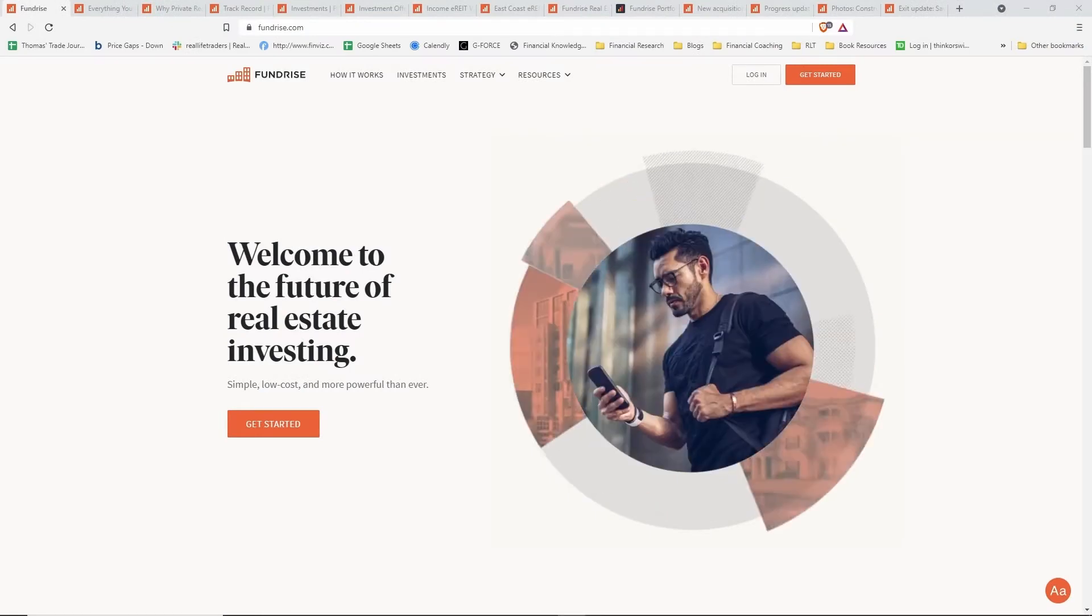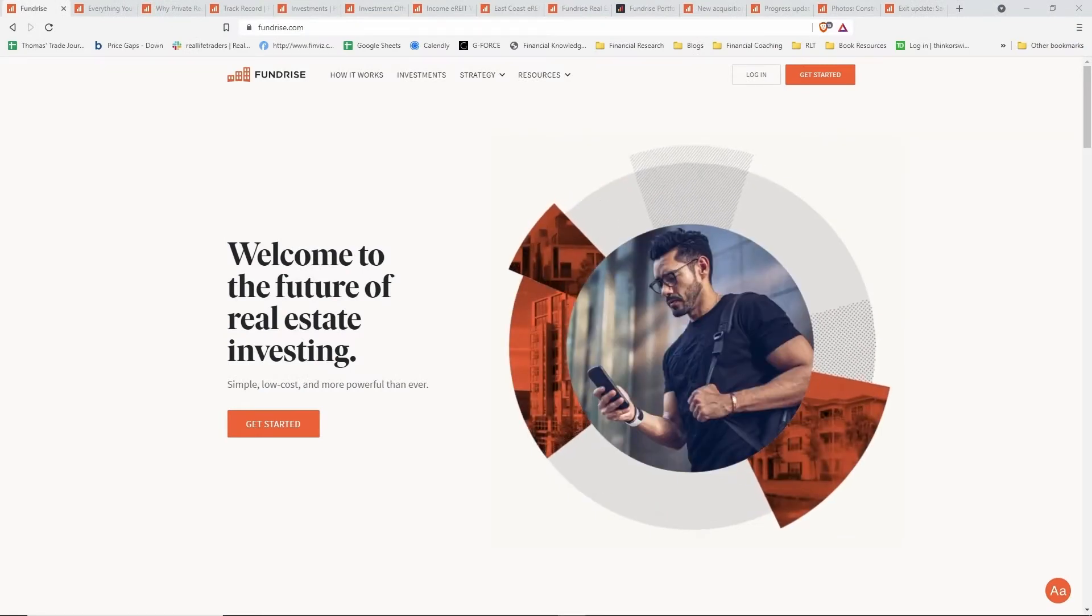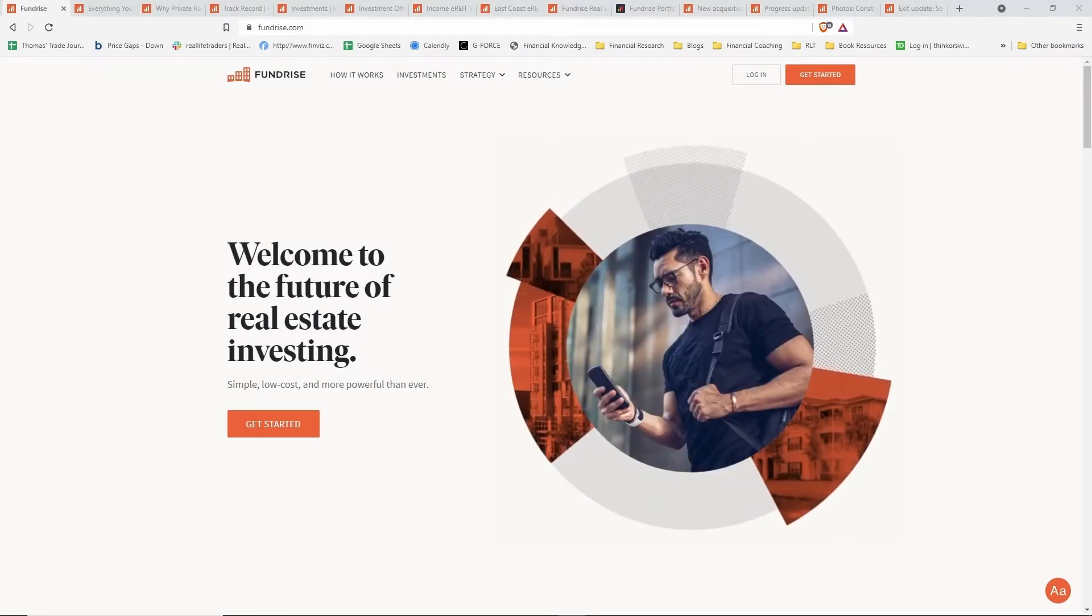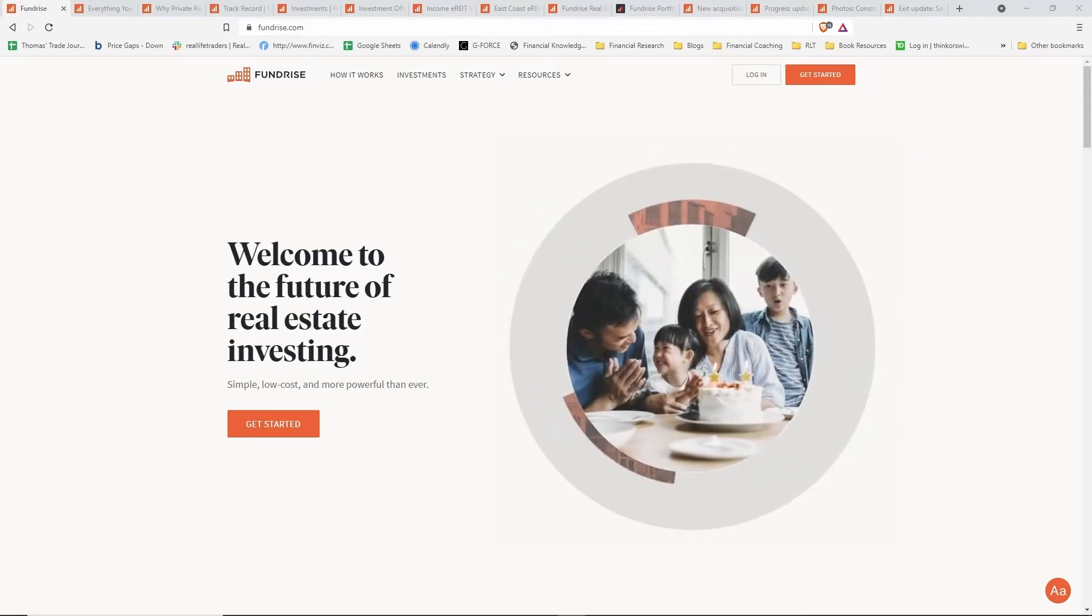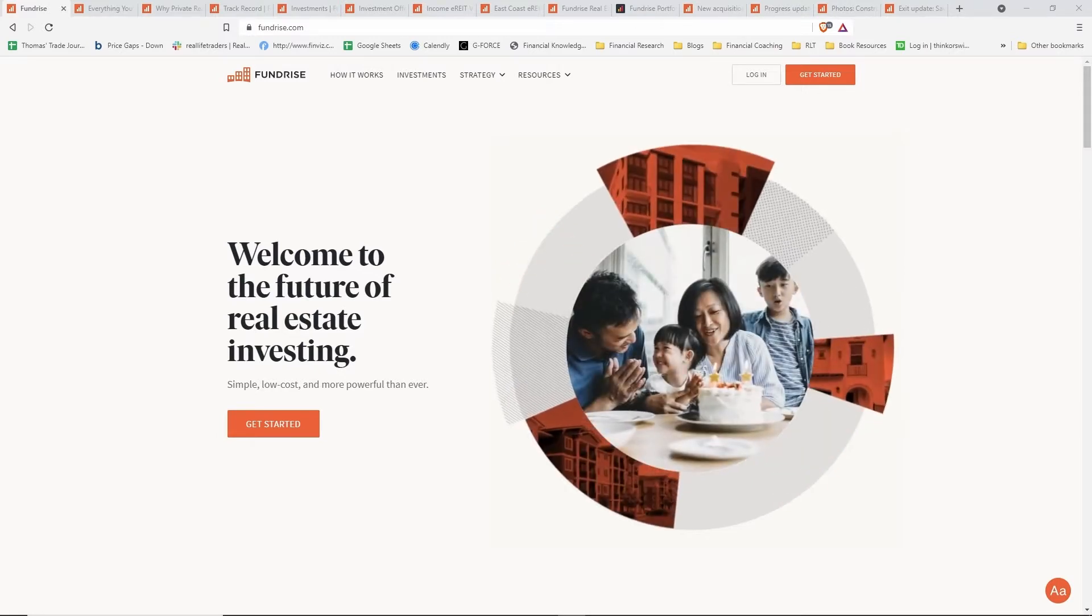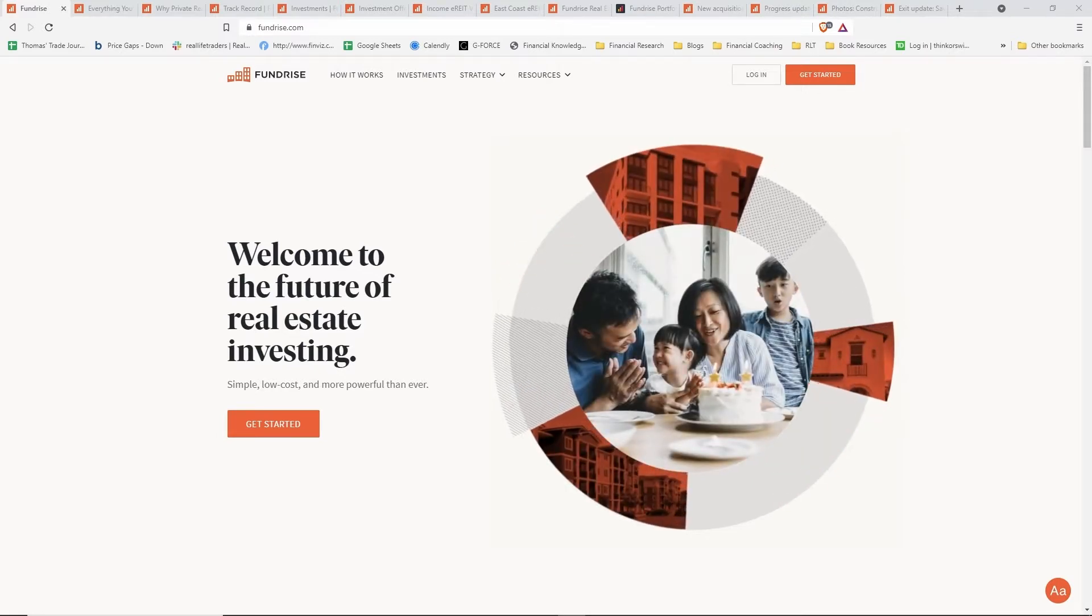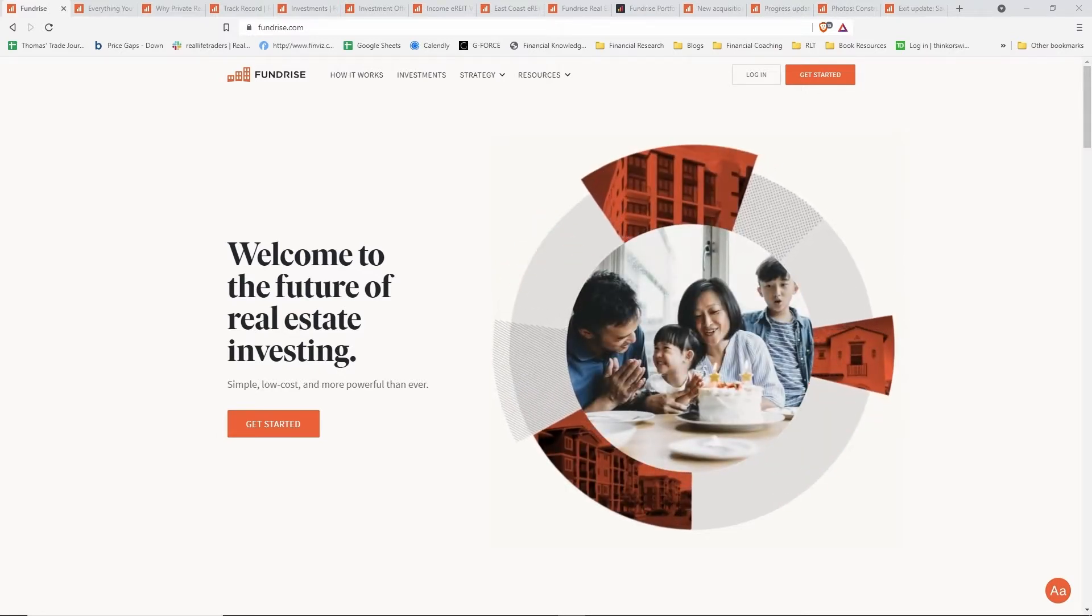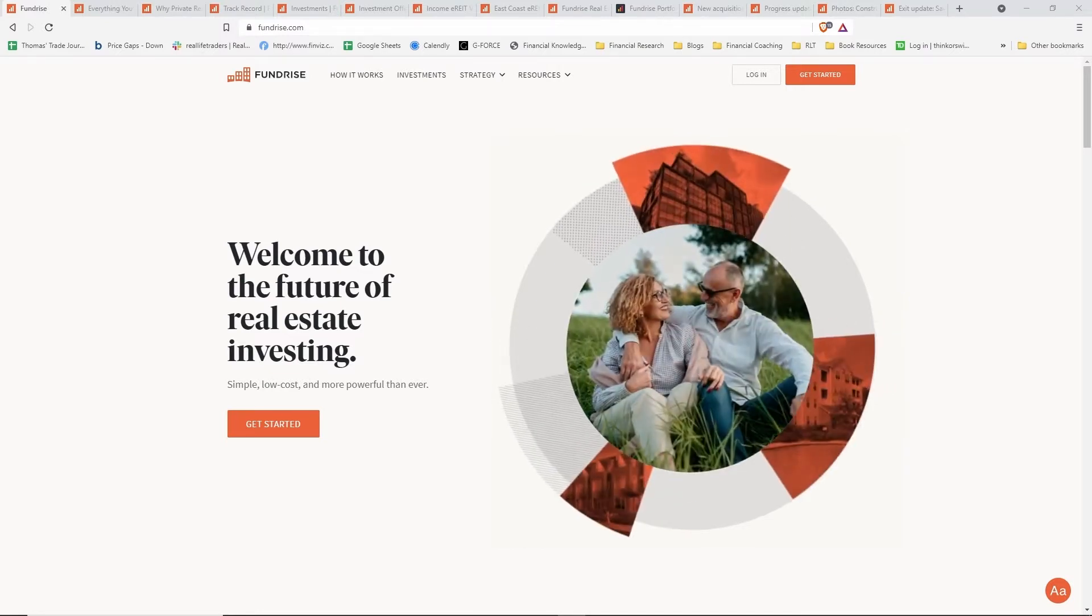Hello everybody, this is Thomas Wong II with RealLifeTrading.com. Today I'm going to be doing a review of a platform that I have been using to generate some passive income and invest into private real estate.